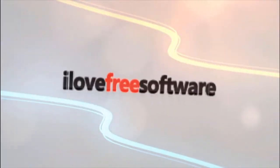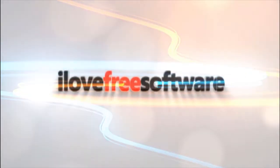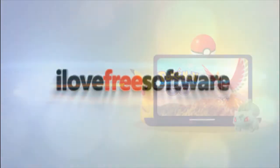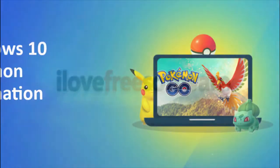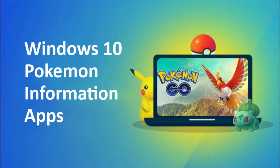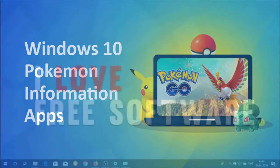Hello everyone, this is Matthew from I Love Free Software TV. In this video, I'm going to show you free Windows 10 Pokemon Information apps.